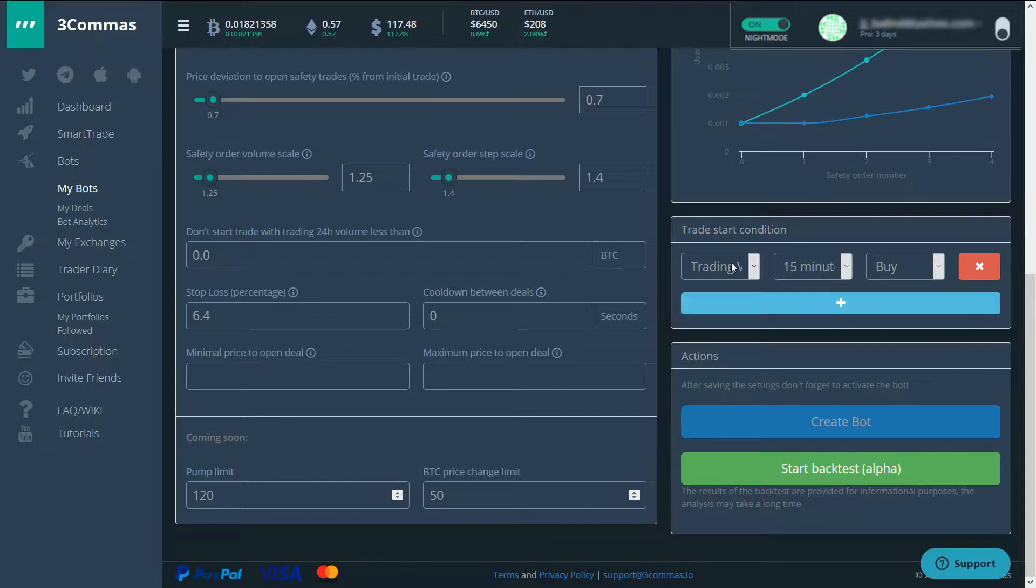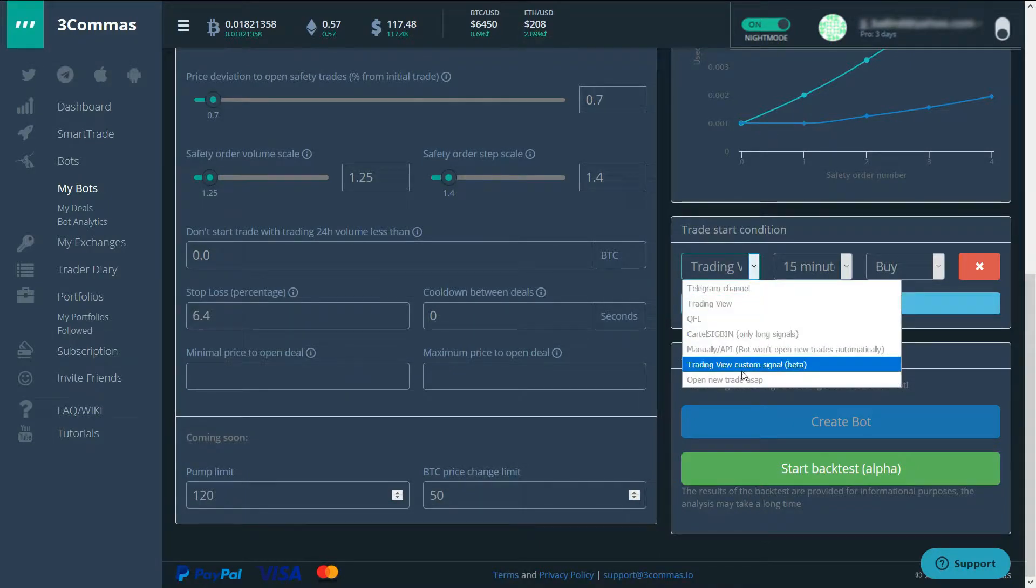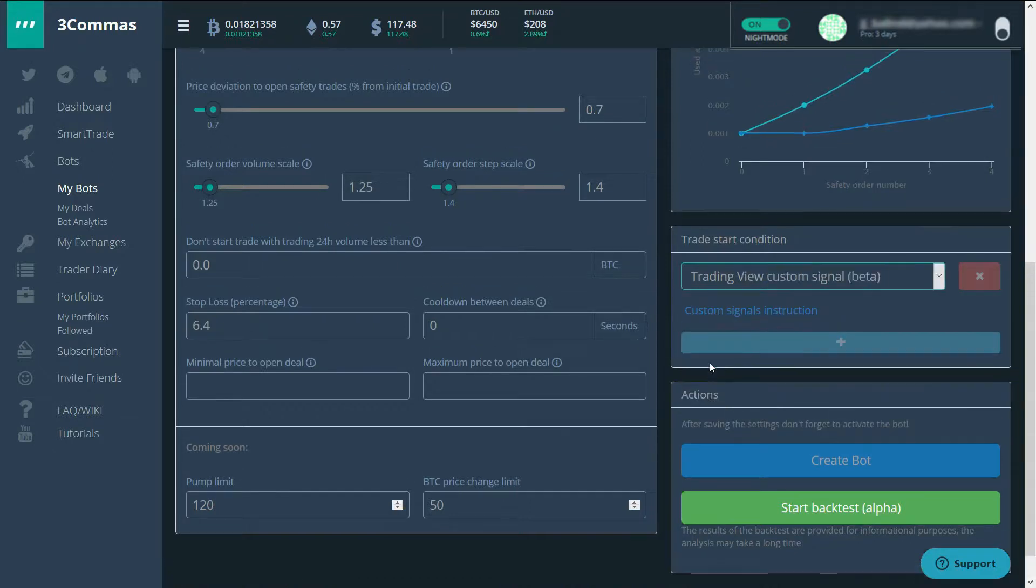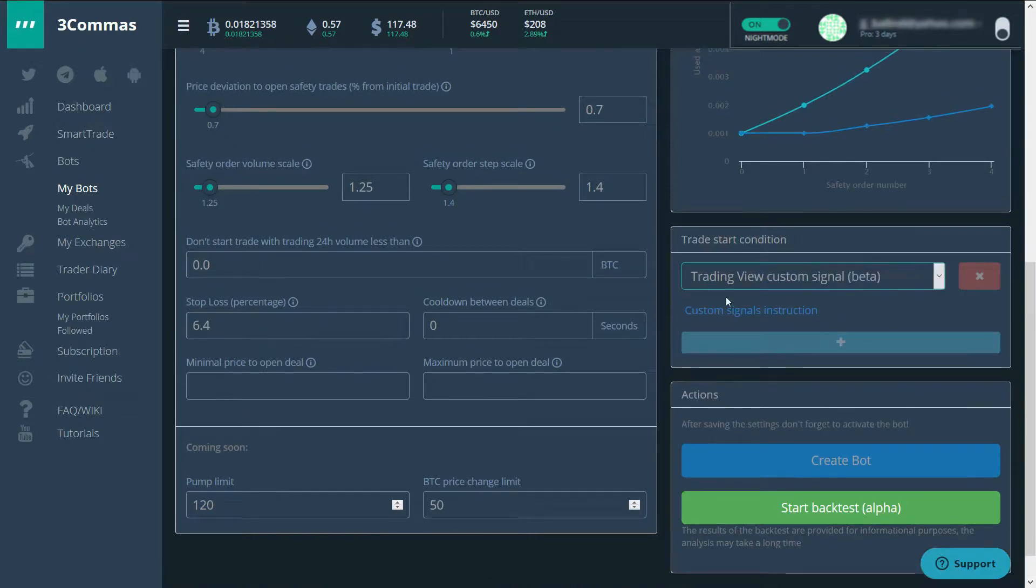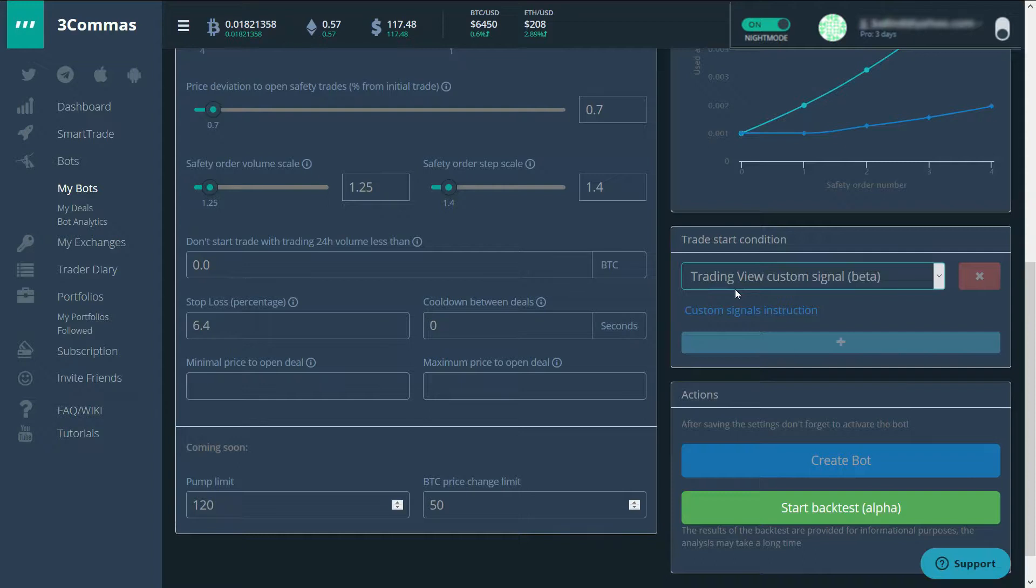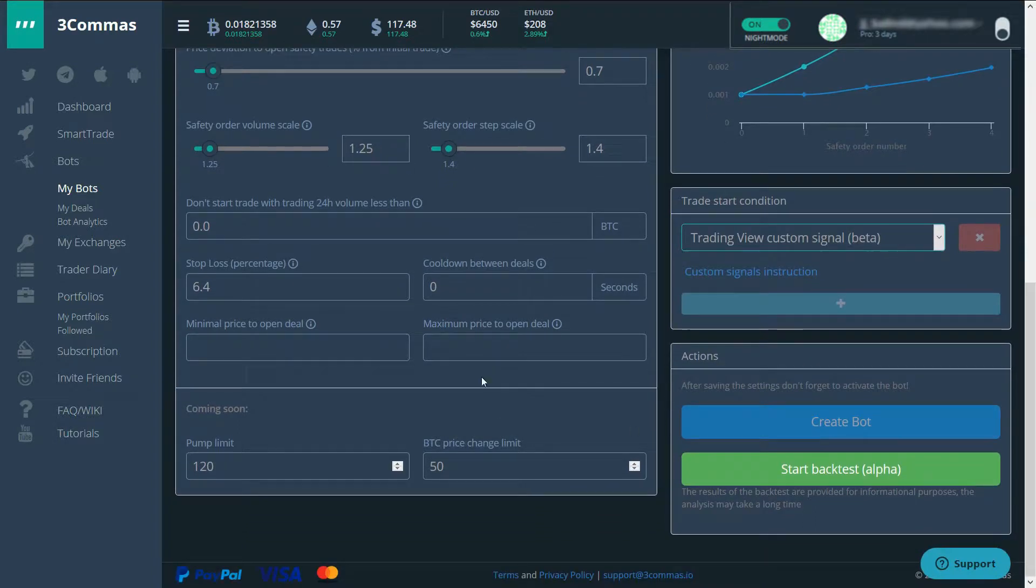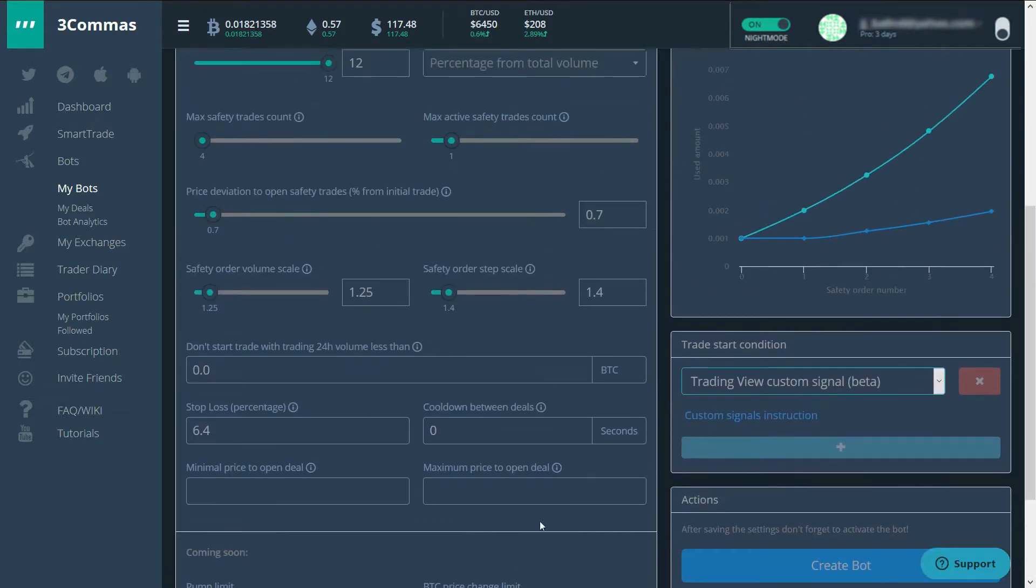Let's get back to the bot. So here the start trade condition. I'm going to use trading view custom signal. I will be using a signal sent from trading view to 3commas to start the trade. This is all for a simple bot like this.